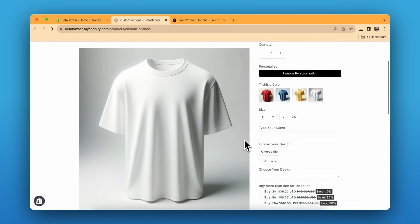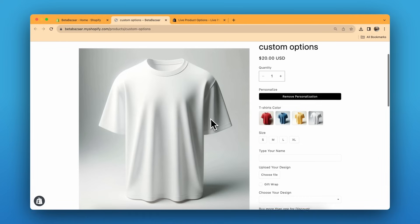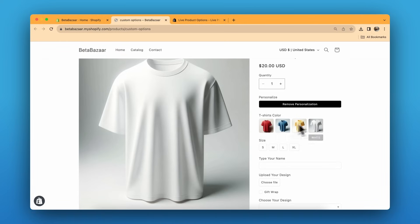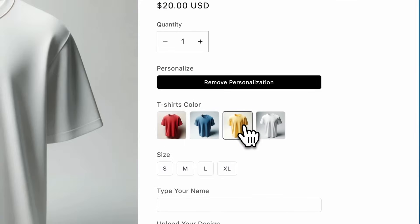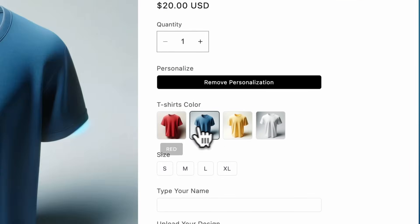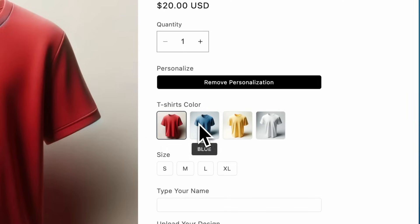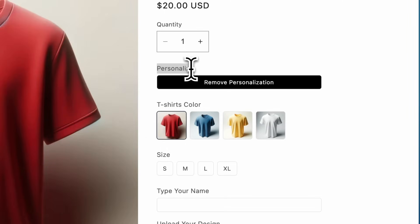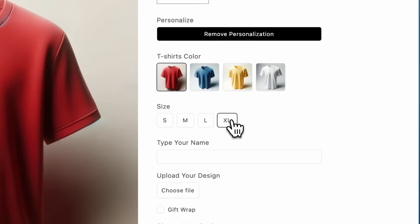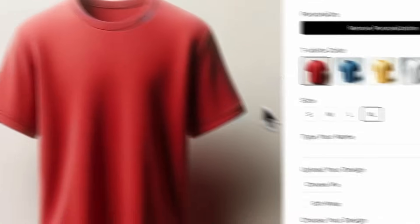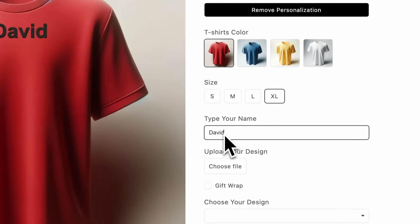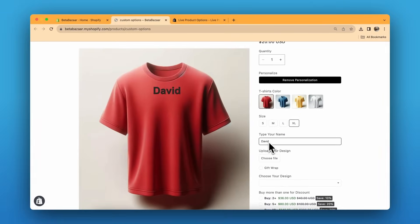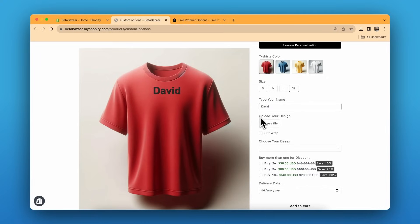Let's first have a look at the product. This is our plain t-shirt and we have four options for t-shirt colors — it's very quick and snappy with image switches. There's also a personalized button I'll tell you more about shortly. These are the button switches so customers can select the size. If the customer wants a name on the t-shirt, they can type it here — this is a text option. You can also enable the live preview option.